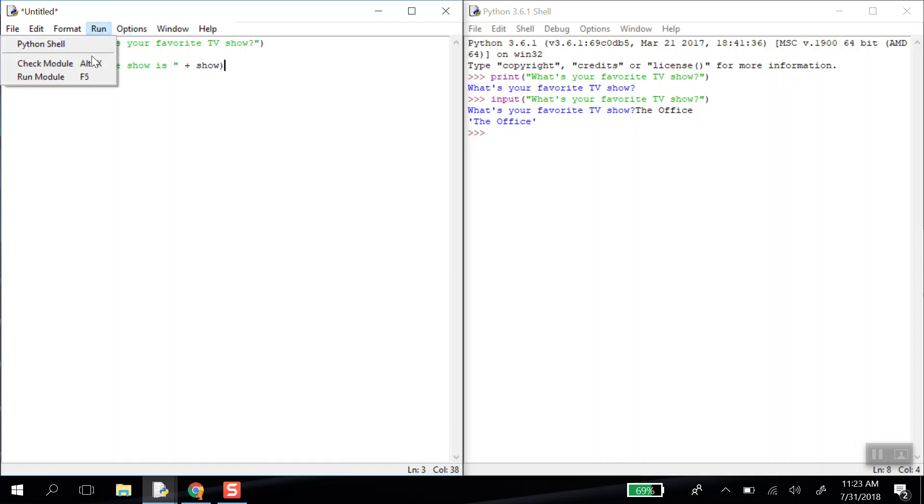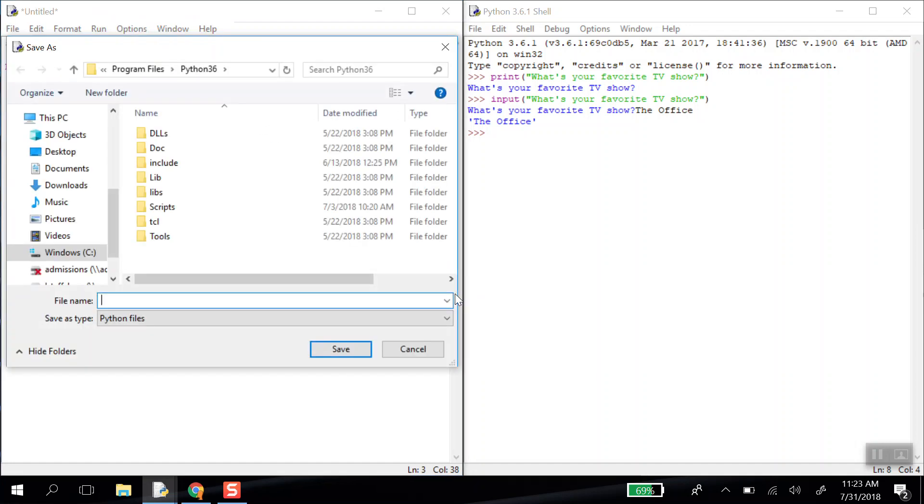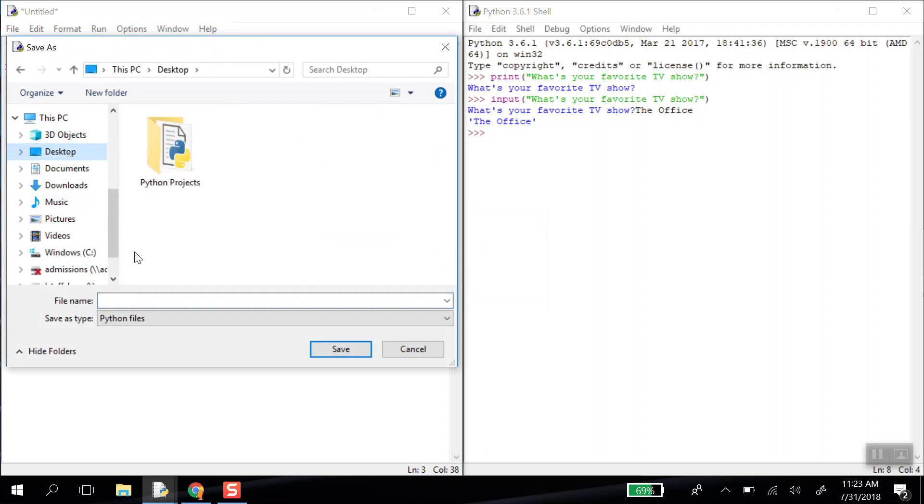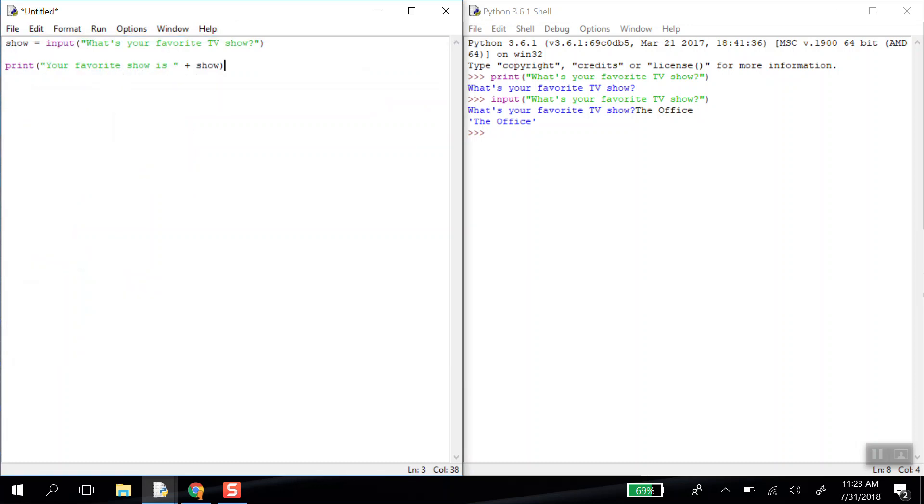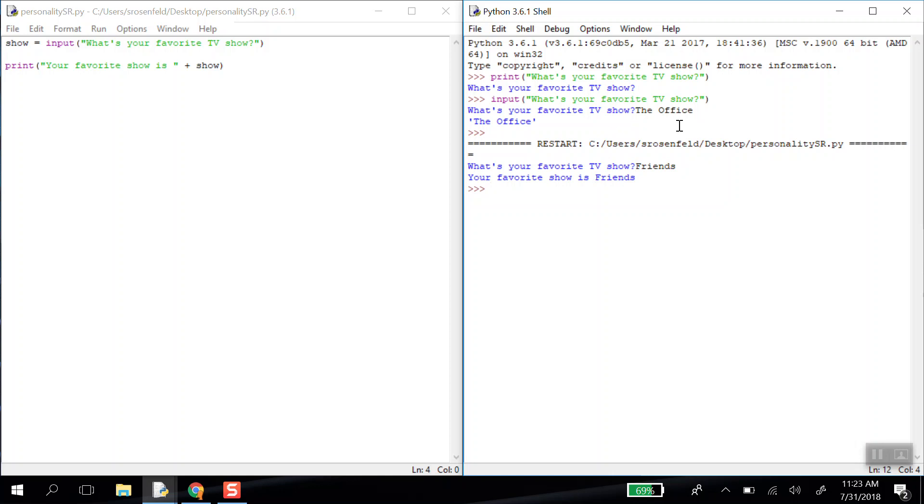When we run this, we're going to have to save it. So we're going to run our module. We do run and run module. And we save it for the first time. I'm going to save mine right to the desktop and call it personality with my initials. And over here on the right-hand side, notice how this code is running. It doesn't remember anything from up here. So if I write friends, it will tell you my favorite show is friends. It has nothing to do with the code that was running before here.